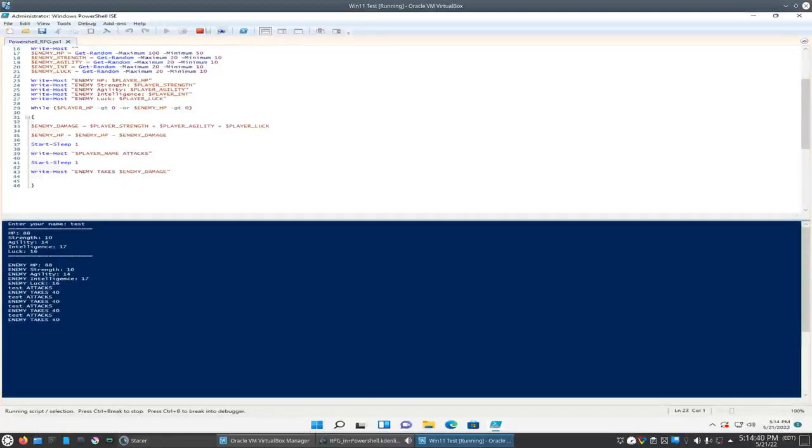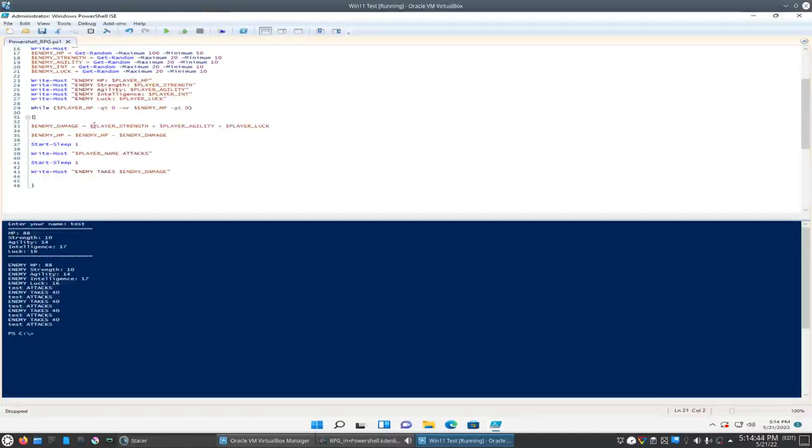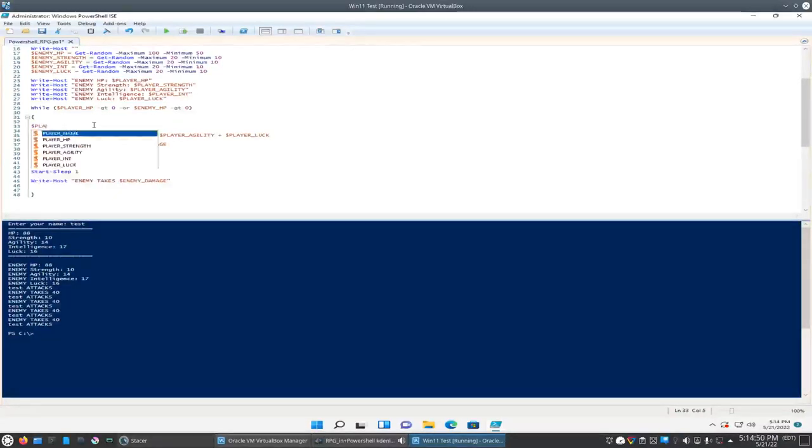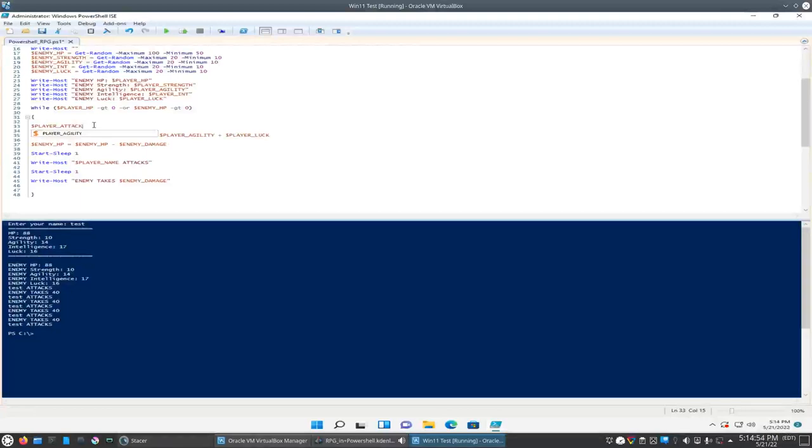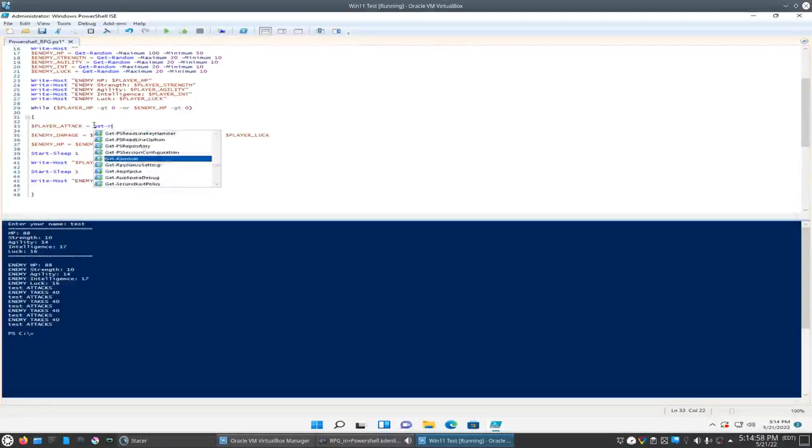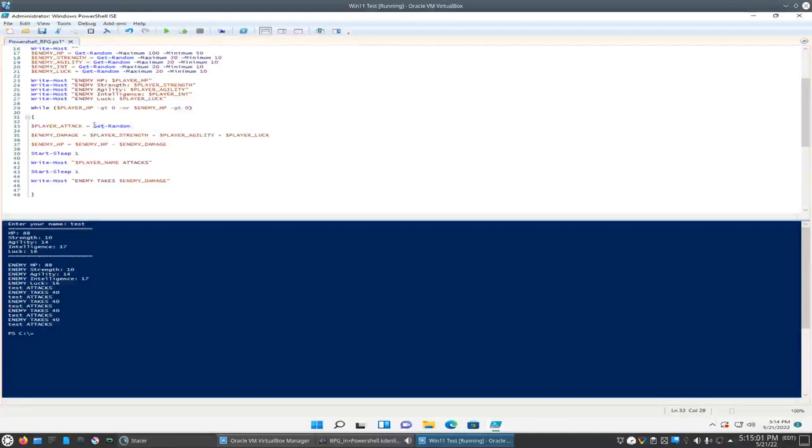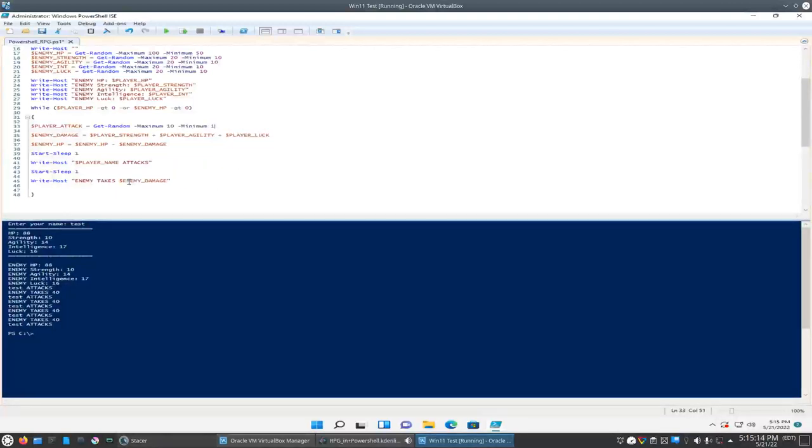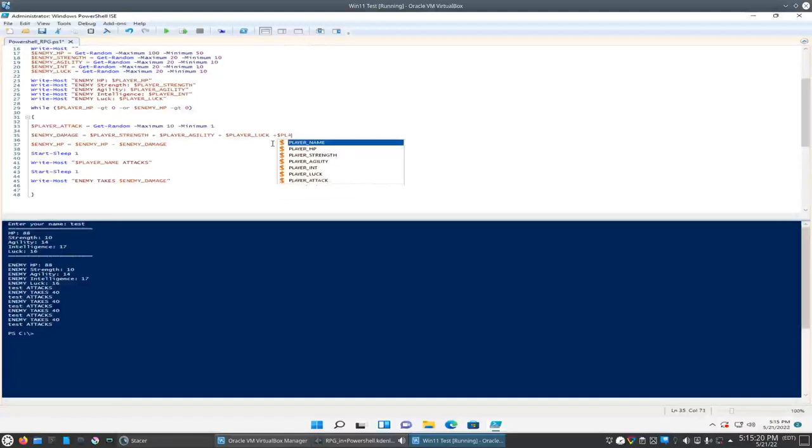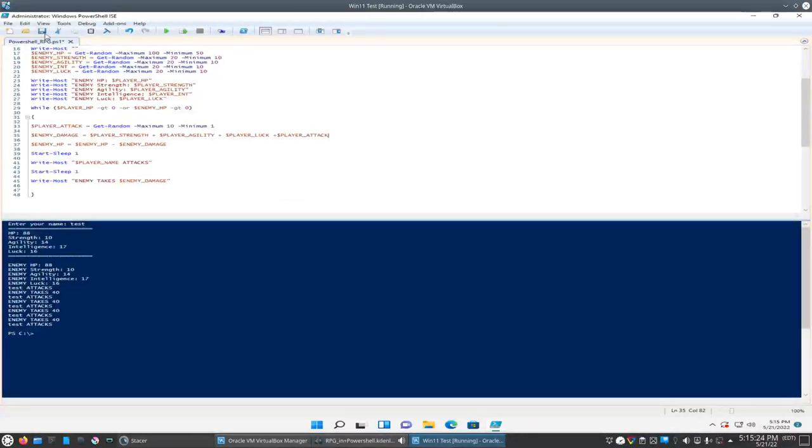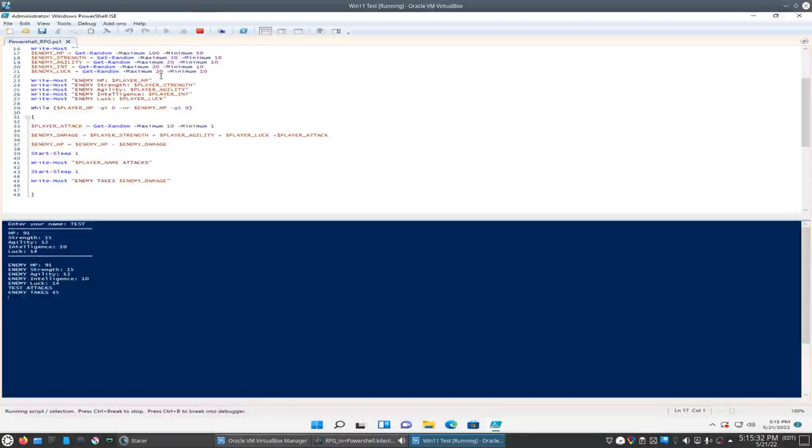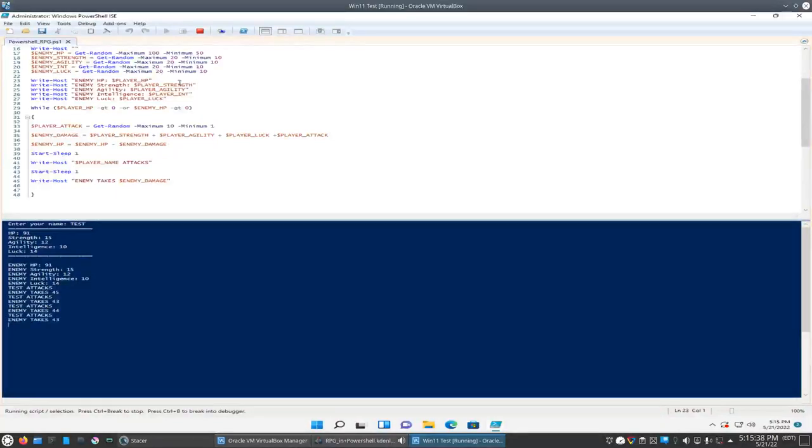Okay, see the enemy's taking the same amount of damage each time. So what we have to do here, we'll have to add a random element to it. So let's call it player attack equals get random. So just like we did above, we'll give it a maximum of 10 and a minimum of 1. And we'll add that to our enemy damage here, call player attack. Okay, so that should randomly generate some different values there for the damage on the enemy. So let's see what happens here. 45... 43... That's good. 44... Okay.